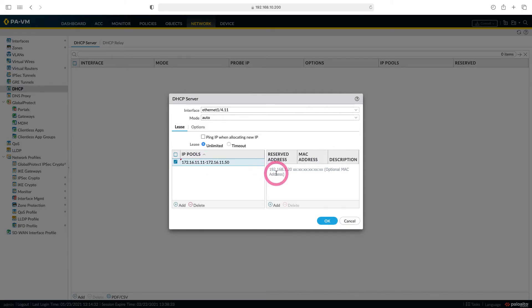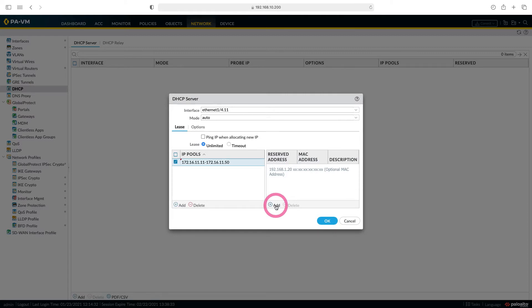Here you can prevent an address from being distributed from the DHCP server. You can add your firewall's IP here if you want. You don't need to add this as we have already created our pool from 11 to 50. We do this in VLAN 12 for example.